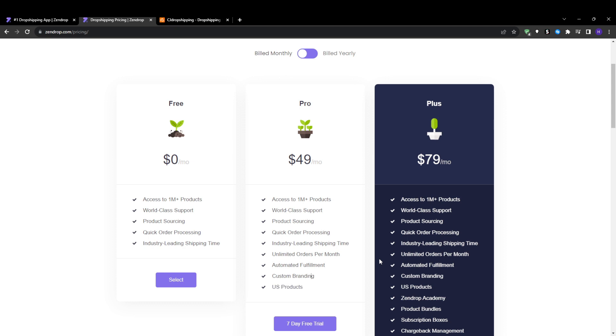You also have the Plus plan at $79 per month which offers a wide variety of features in addition to the ones included in the Pro and the free plan.